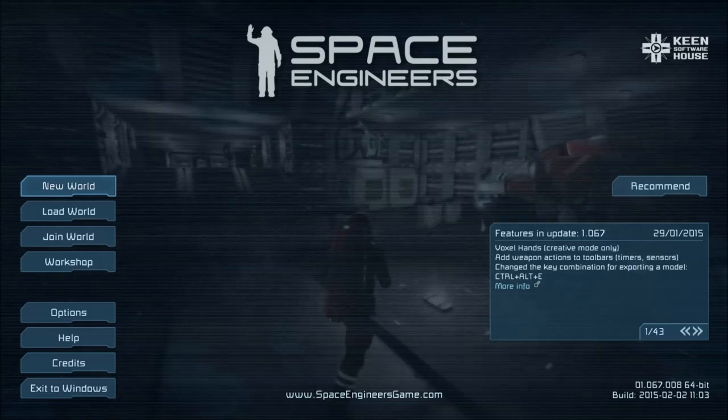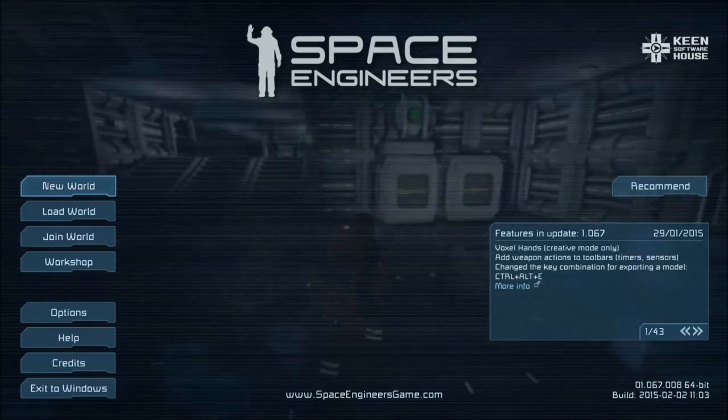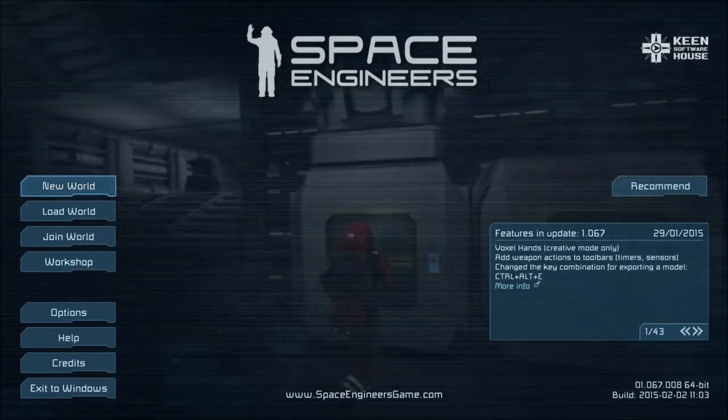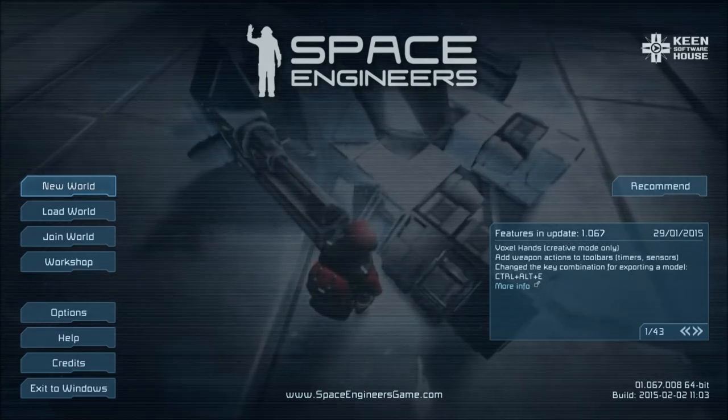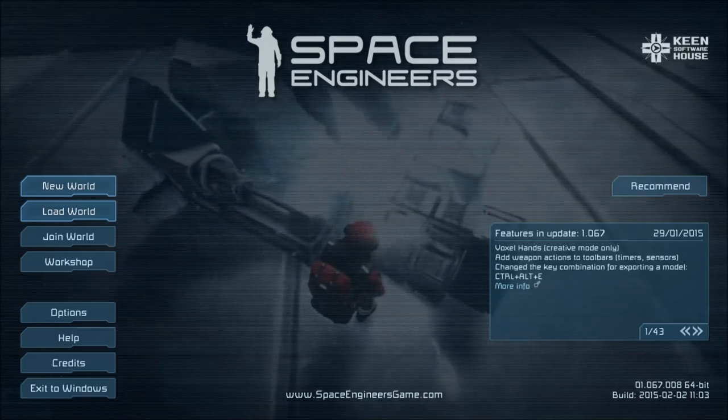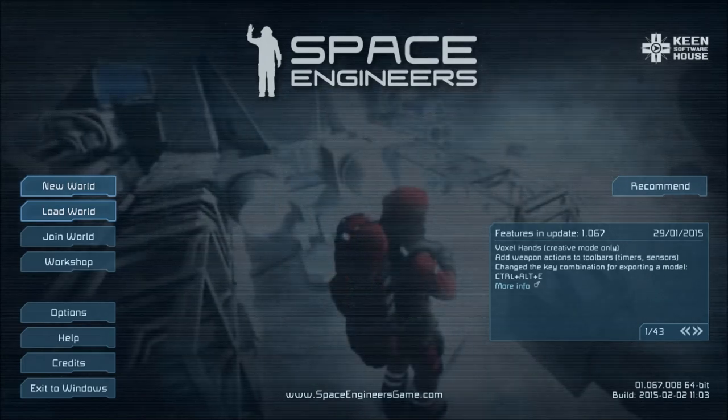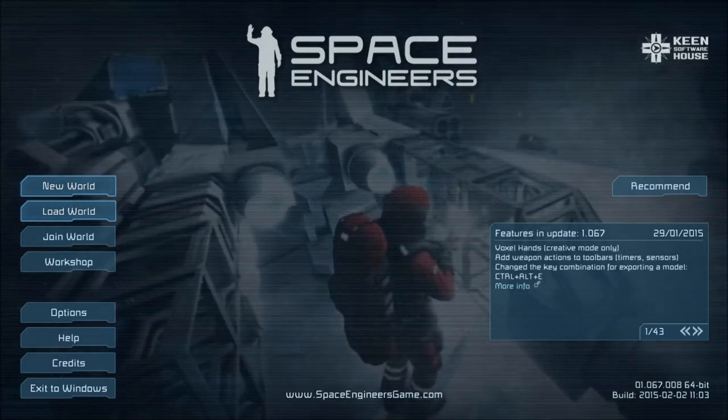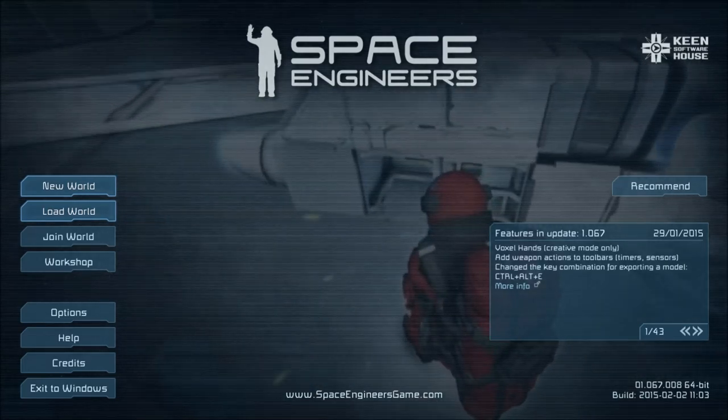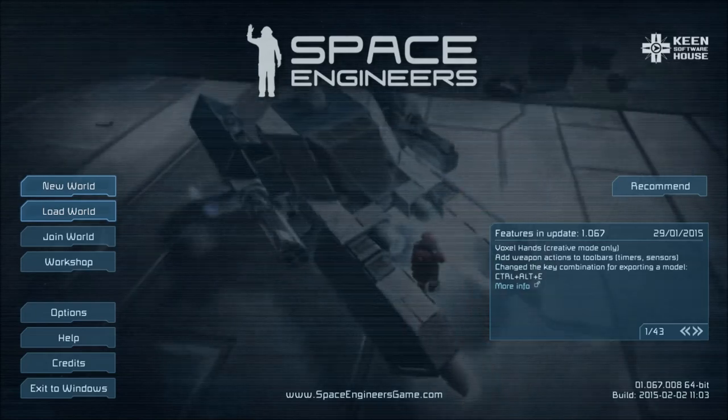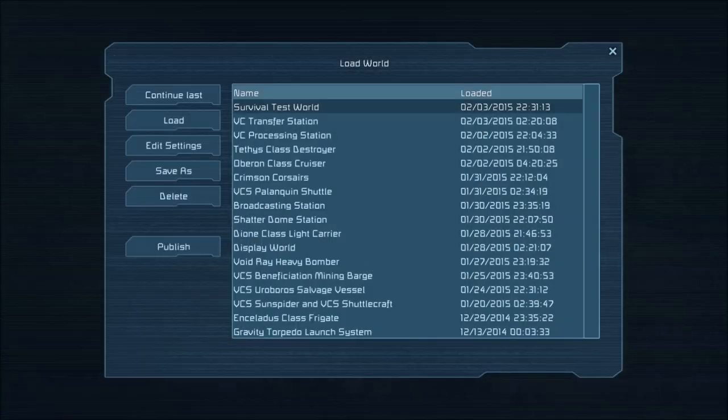Hello fellow Space Engineers, GopeScope here from the GopeScope Gaming Channel. Today I'm going to bring you a short video covering how to use blueprints in both creative and survival.